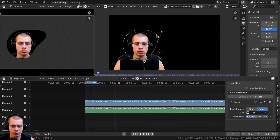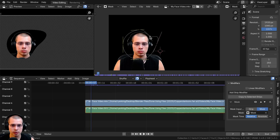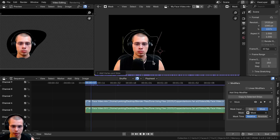You can also hold down Control and click to create another mask dot. You can drag that one around as well — just hold Control, click, and add another point to the mask.